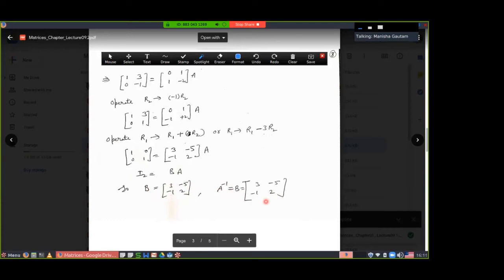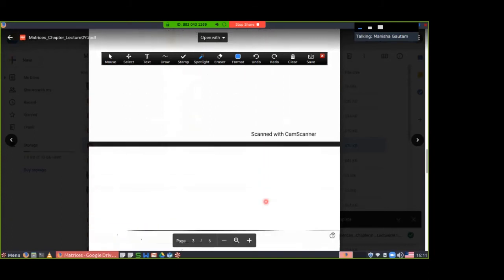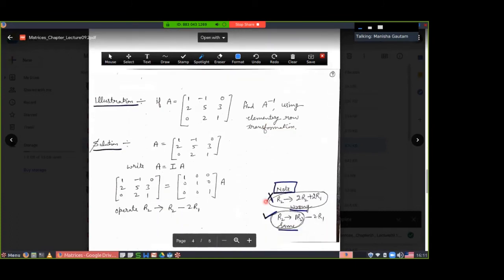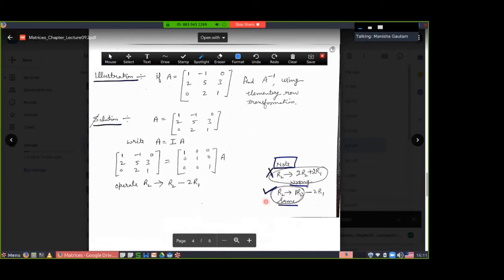Now come to the next example. The next illustration is a 3×3 matrix. We can only calculate the inverse of a square matrix. The previous example was 2×2; now this is a 3×3 example. It will take a little more time and is a bit more difficult, so be very careful when applying the operations. Take matrix A with elements [1,-1,0; 2,5,3; 0,2,1].